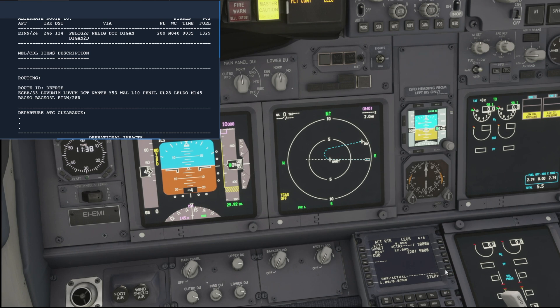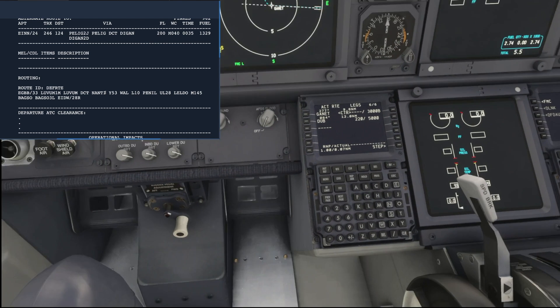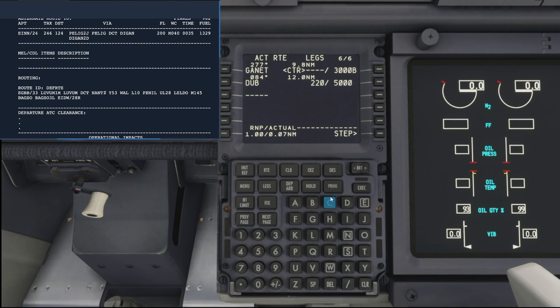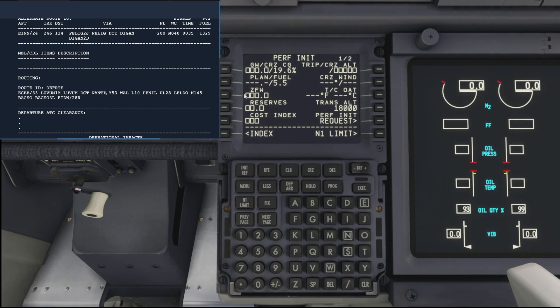That is pretty much it for manually uploading our flight plan in the FMC. So what we want to do now is come back down and hit the INIT REF button, which takes us to the PERF INIT page where we can start adding some performance data for our takeoff.